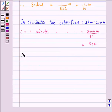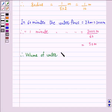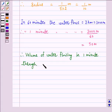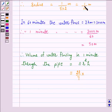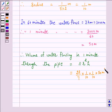Therefore, the volume of water flowing in 1 minute through the pipe, which is cylindrical, is given by the formula π r² h. This is equal to (22/7) × (1/10) × (1/10) × 50 m³, where the height is 50 m because it is the length of water which flows in 1 minute.